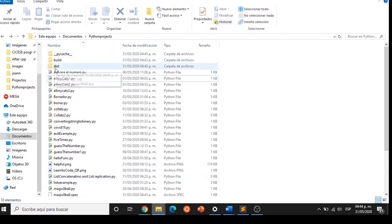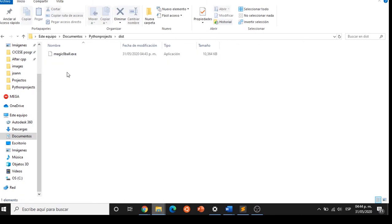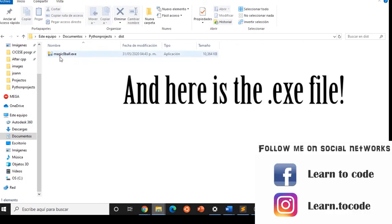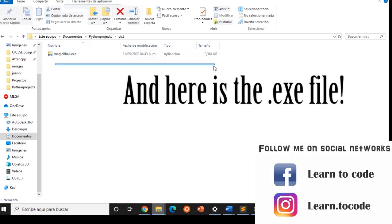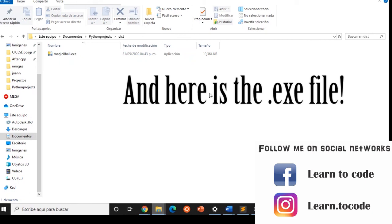And now the file is successfully converted to an exe file. So that's all for this video. Thank you for watching and subscribe for more videos like this. See you.